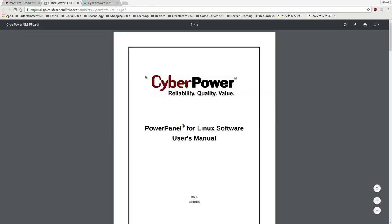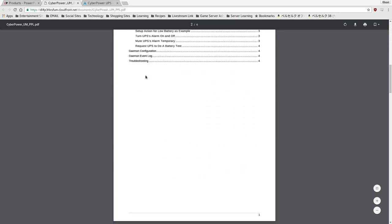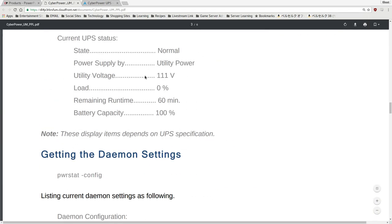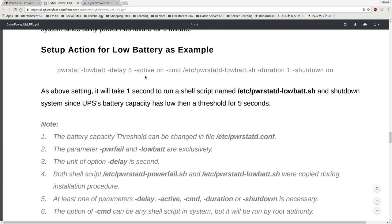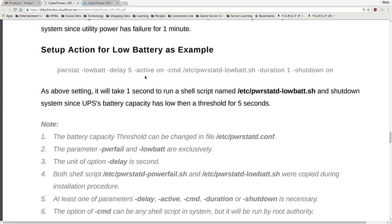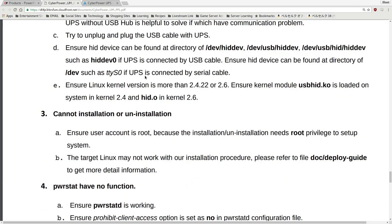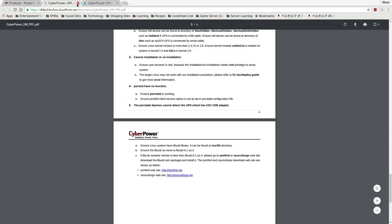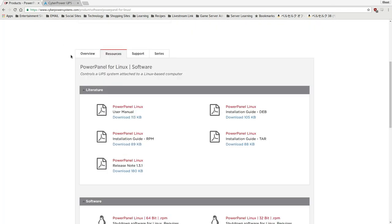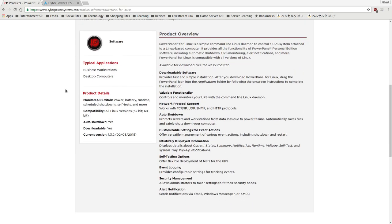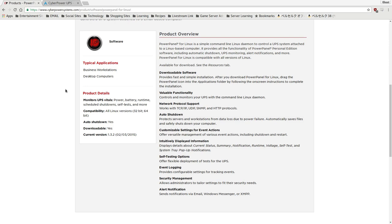Like I said, they actually provide a manual here, which gives you some surprisingly in-depth information. Like, it actually gives you specific use cases that you would need. For instance, it tells you how to configure creating actions for low battery and other things. Pretty interesting stuff here. And yeah, I just thought that this was very cool software. So what exactly does this software do? Well, let me just explain it by their definition, because I think they do a pretty good job of explaining it. PowerPanel for Linux is a simple command-line Linux daemon to control a UPS system attached to a Linux-based computer. It provides all the functionality of PowerPanel Personal Edition software, including automatic shutdown, UPS monitoring, alert notifications, and more. PowerPanel for Linux is compatible with all versions of Linux.